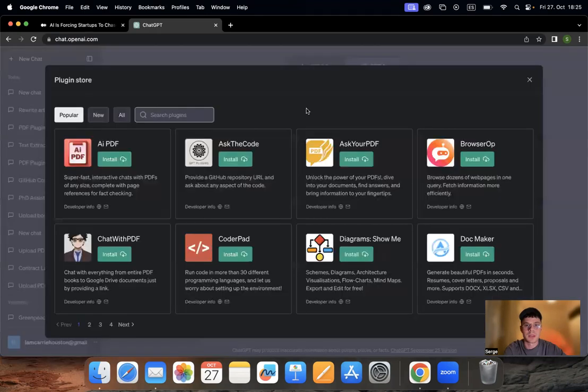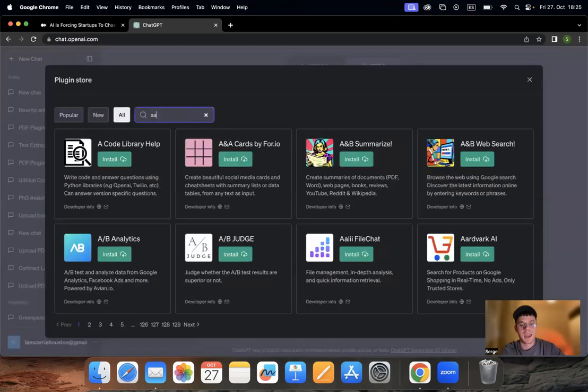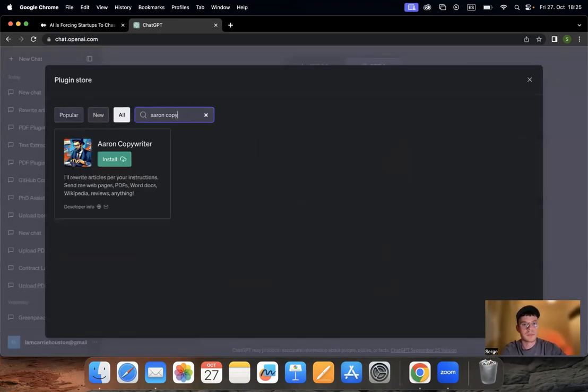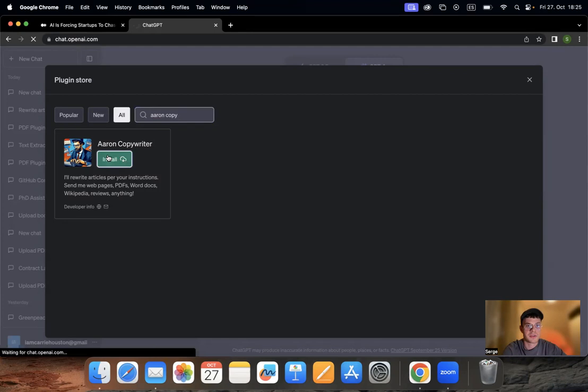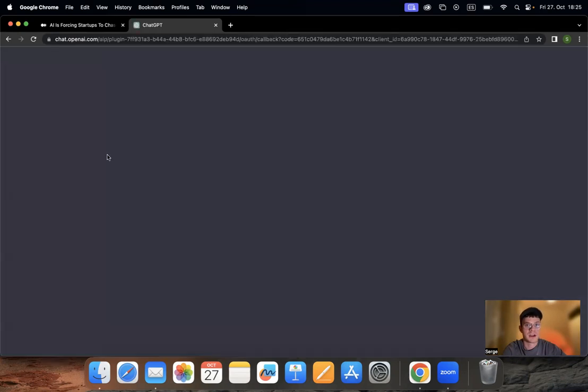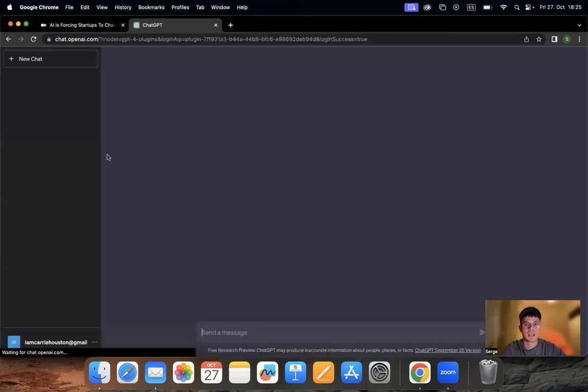So first of all, we go to plugin store and we type Aeron copy. And we can see our plugin already here, Aeron copywriter. You can see it can rewrite articles, presentations, talks, Wikipedia articles, and so on.